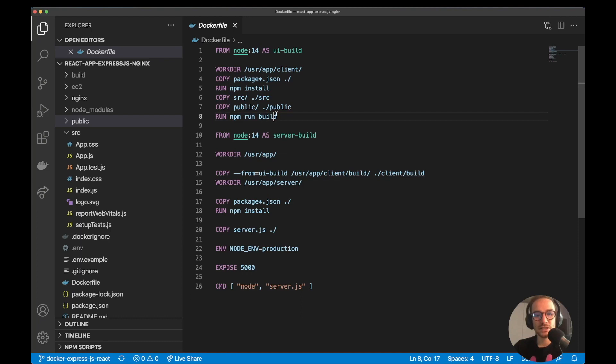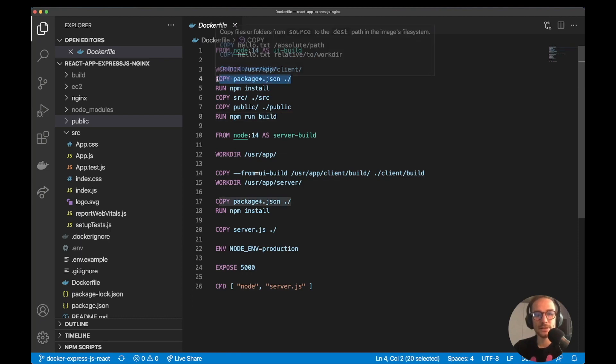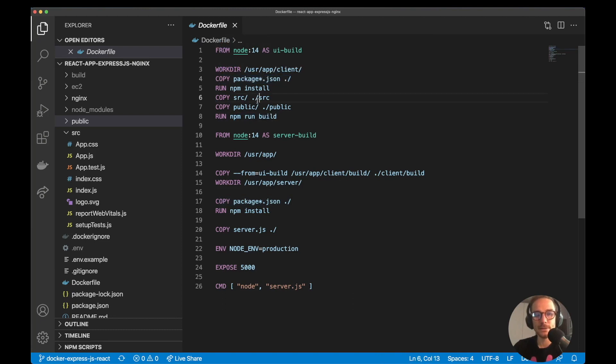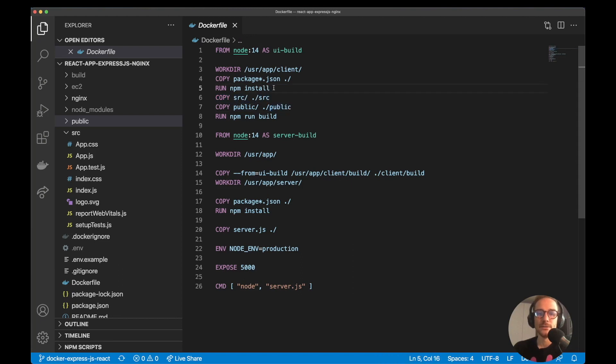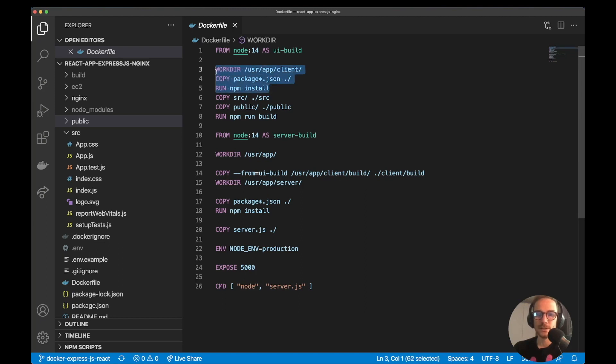Just a quick clarification here. I'm copying first the package.json and then the source and public files, because how the Docker file and the Docker image build works is that for each of the steps, they compute a hash. So every time something changes, it will start from the beginning. What I want to do here is every time I change something on the source or on the public folder, I don't want to run npm install all over again. So I am separating the two steps so I can reuse these steps if nothing changes on the package.json.